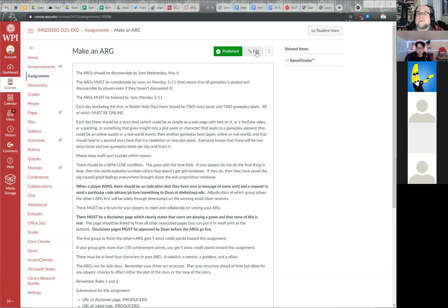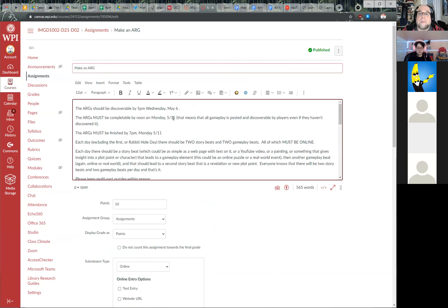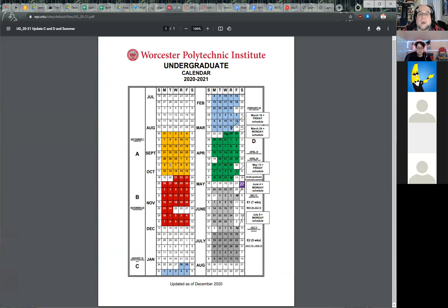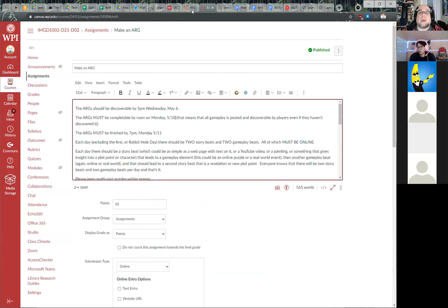Dean realizes he already made errors in the assignment dates. He corrects them on Canvas: Wednesday is May 5th and Monday is May 10th. He had gotten all the dates wrong and fixes them live.